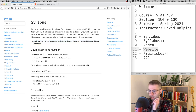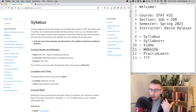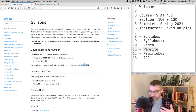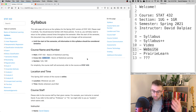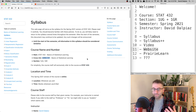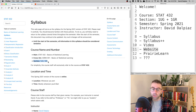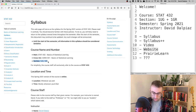This is STAT 432: Basics of Statistical Learning. We are now cross-listed as Actuarial Science Risk Management 451, or ASRM 451. I have a slight preference for calling it STAT 432 since that's been its name for more years. I need to stress: this is Section 1UG/1GR. There is a different set of videos and a different instructor for Section 2UG/2GR.